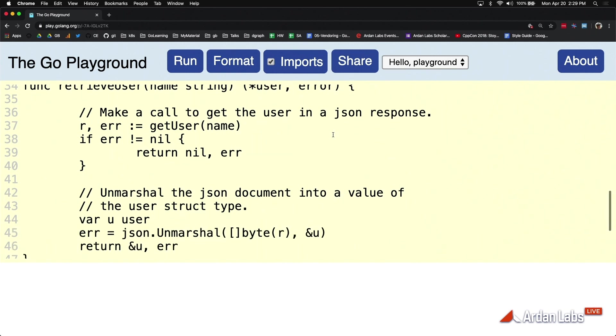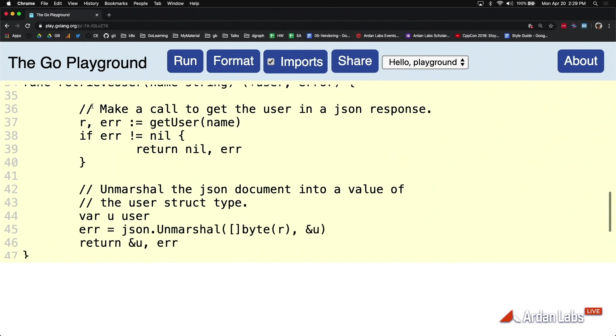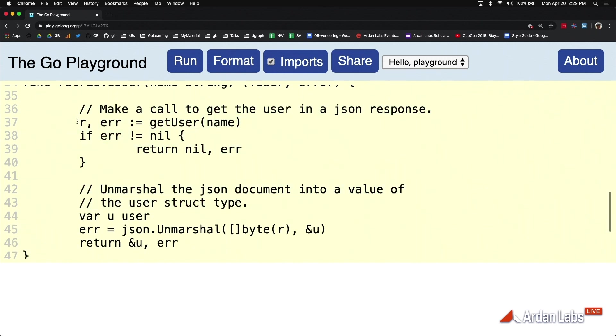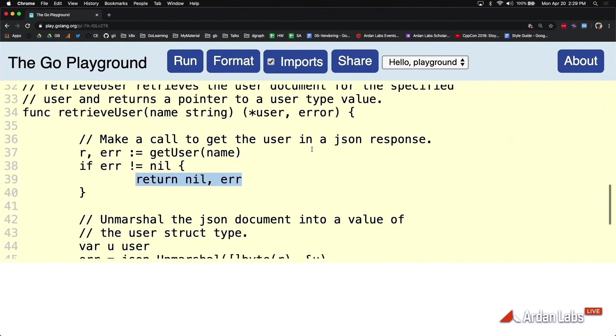I want you to follow this pattern to the extent that you can. We want to use the column, this vertical path here, as the happy path. We want to use if statements to the extent that we can for negative path, and we want to return out of a function as soon as we need to if there are issues.